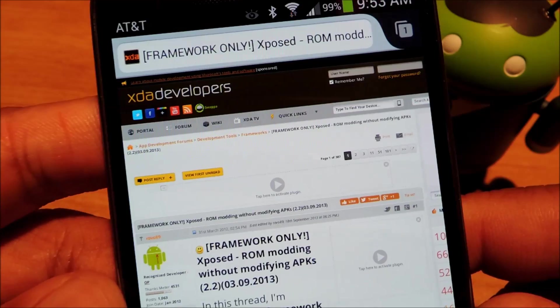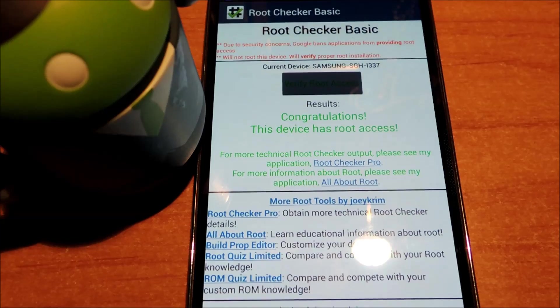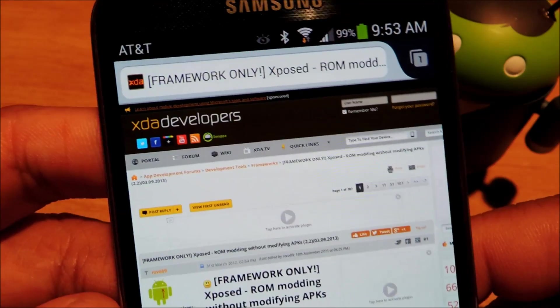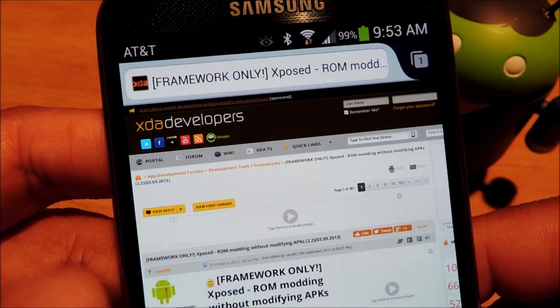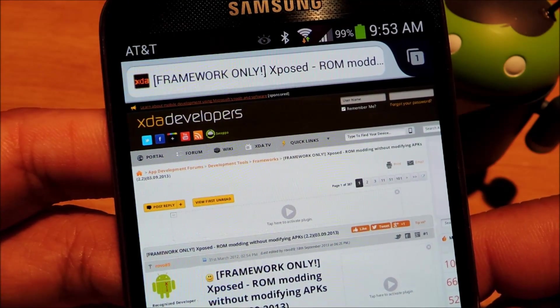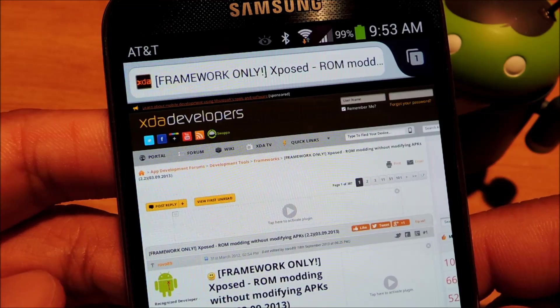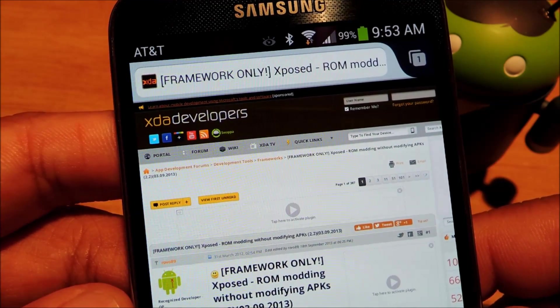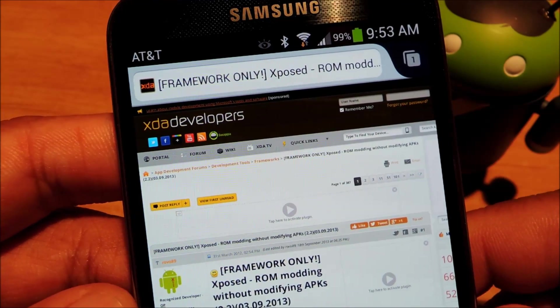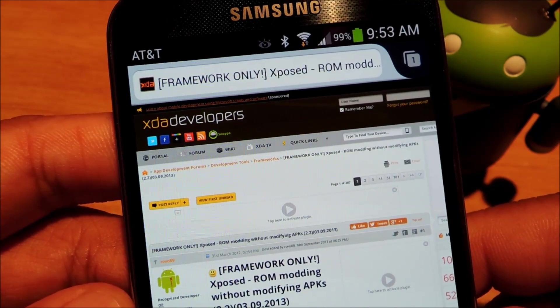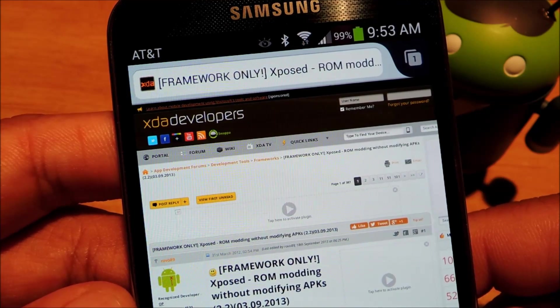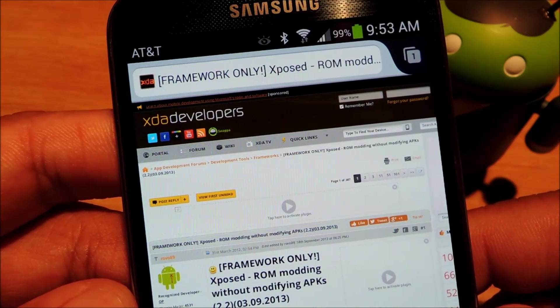So first off, you need a rooted Galaxy S4. If you have the AT&T version with MF3 firmware, you can check out my guide at Galaxy S4 Soft Modder. Otherwise, there are guides on XDA and other Android forums that you can use.